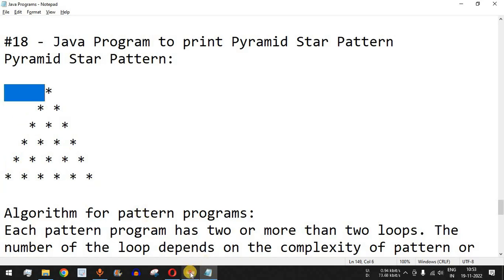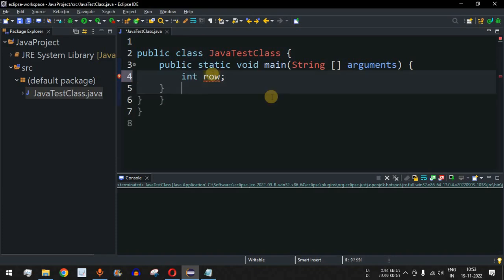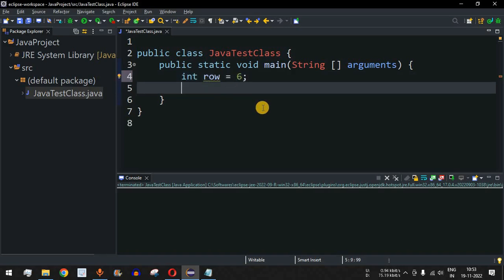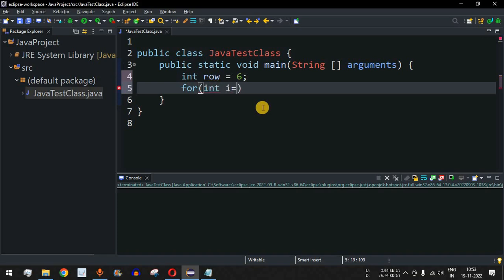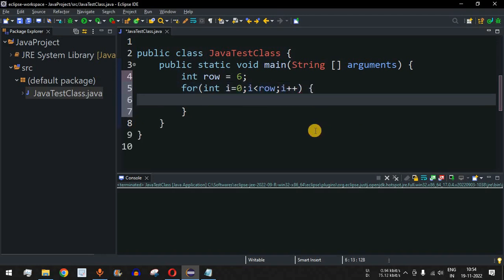Let us move to Eclipse IDE. First, we define the variable: int row. For simplicity, I'll set row to six. We'll draw the pyramid star pattern. The outer loop will be: int i = 0; i < row; i++. So it goes from zero to less than six, giving us six rows.